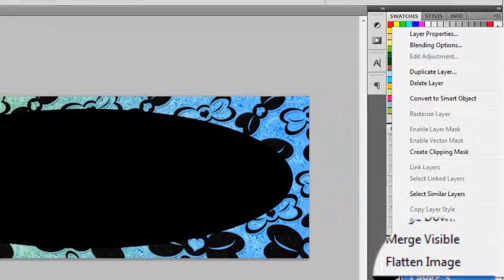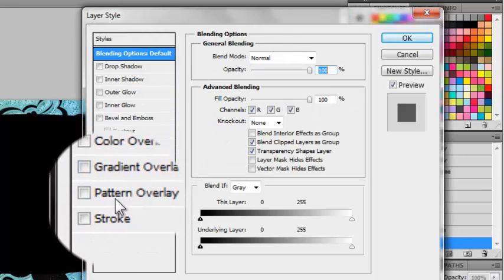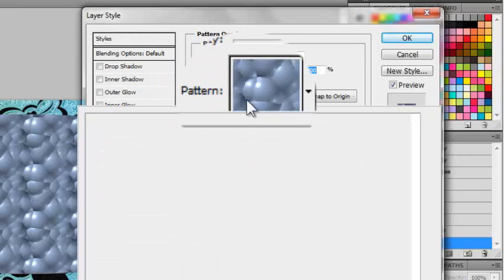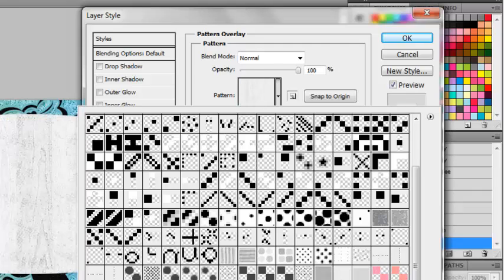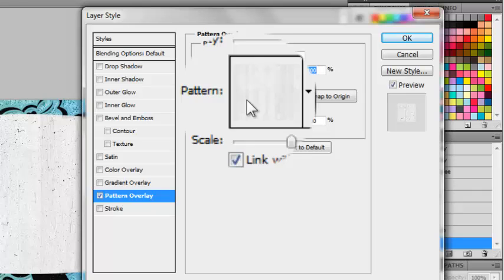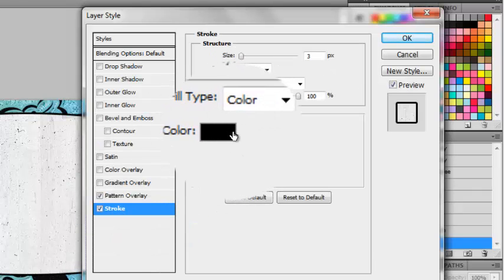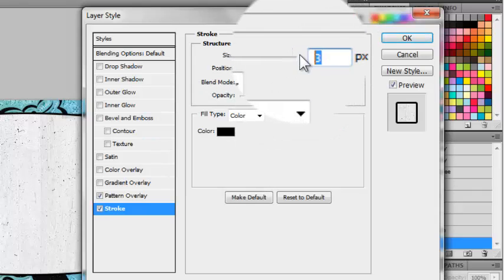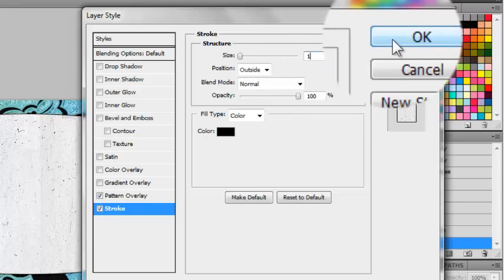Now you're going to right-click and go to blending options. And then you're going to go to pattern overlay and choose a wooden pattern — you're going to use this one. And then once you've put your pattern, you're going to add a stroke. And you're going to use the color black, or any color really, and change the size to one. And then you're just going to press OK.